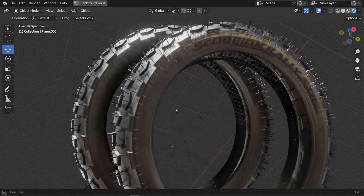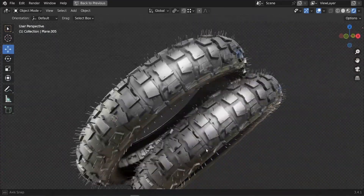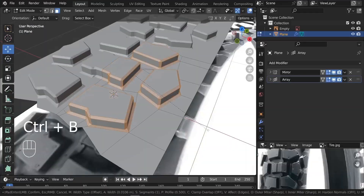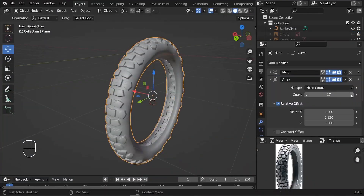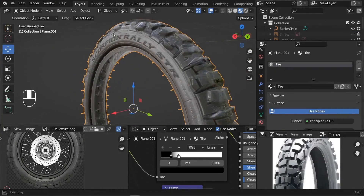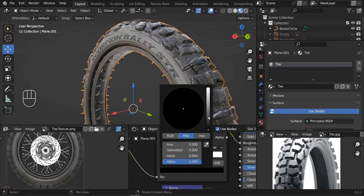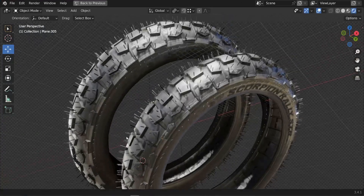In this tutorial I'd like to show you how we can design a motocross tire with the tread on it and texture it in Blender. So let's get down to it.